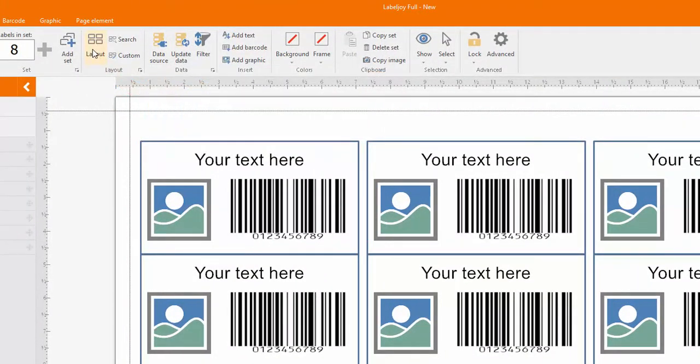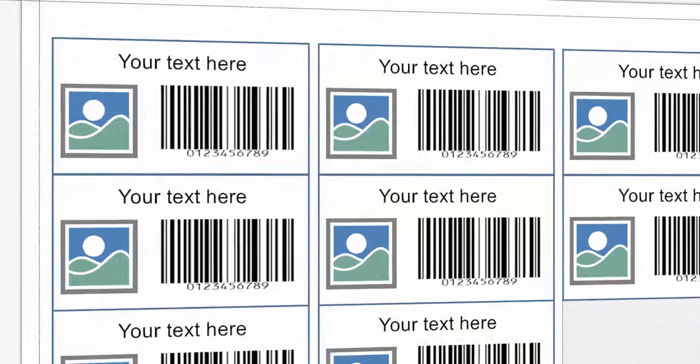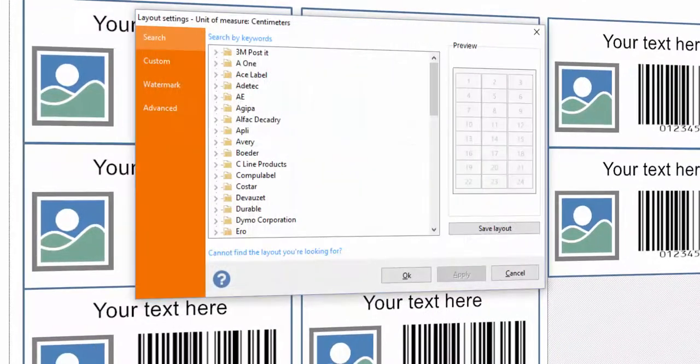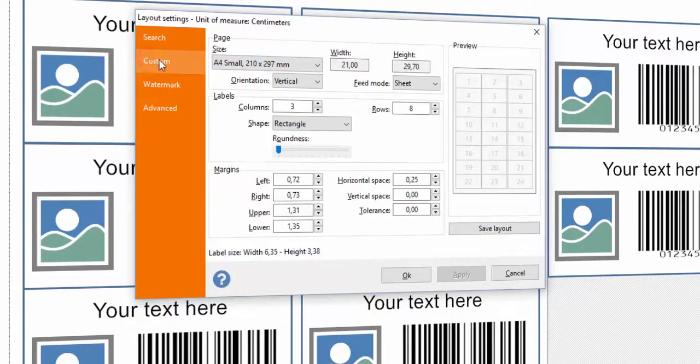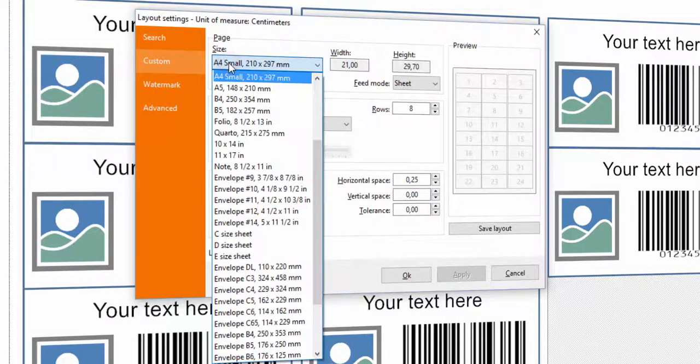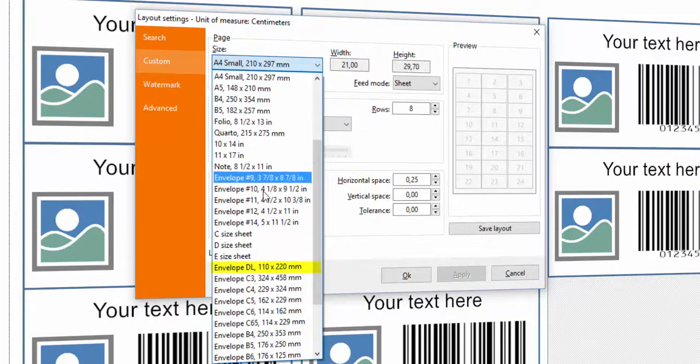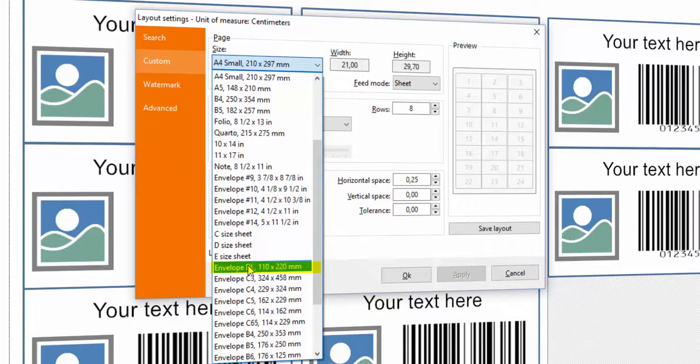Click the layout button to choose a layout for printing. You can pick among thousands of different layouts. You can also create and save custom layouts.